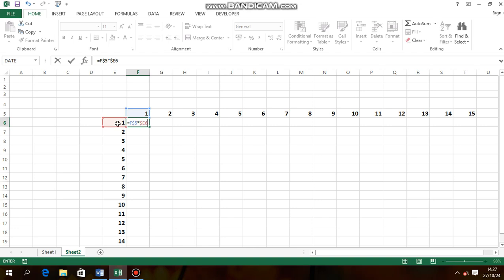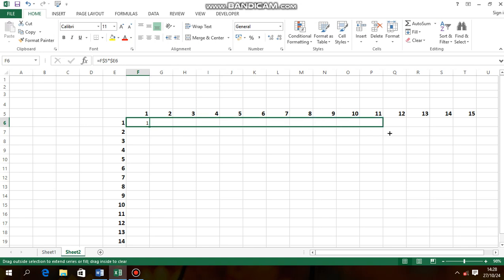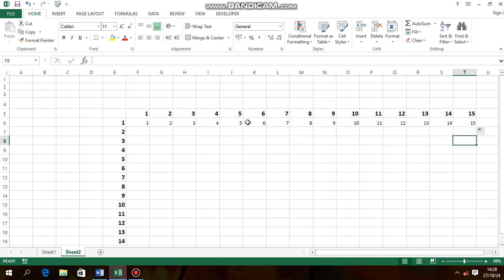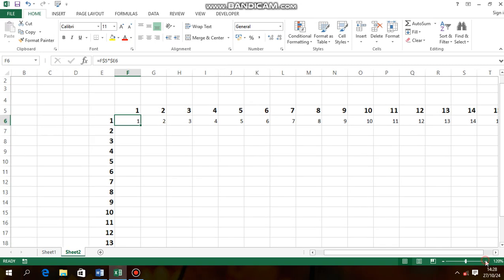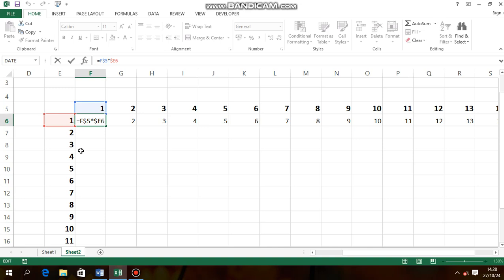Then going to enter, and that is there already. One times one equals one. Then copy that formula. This is the formula with the cell references.